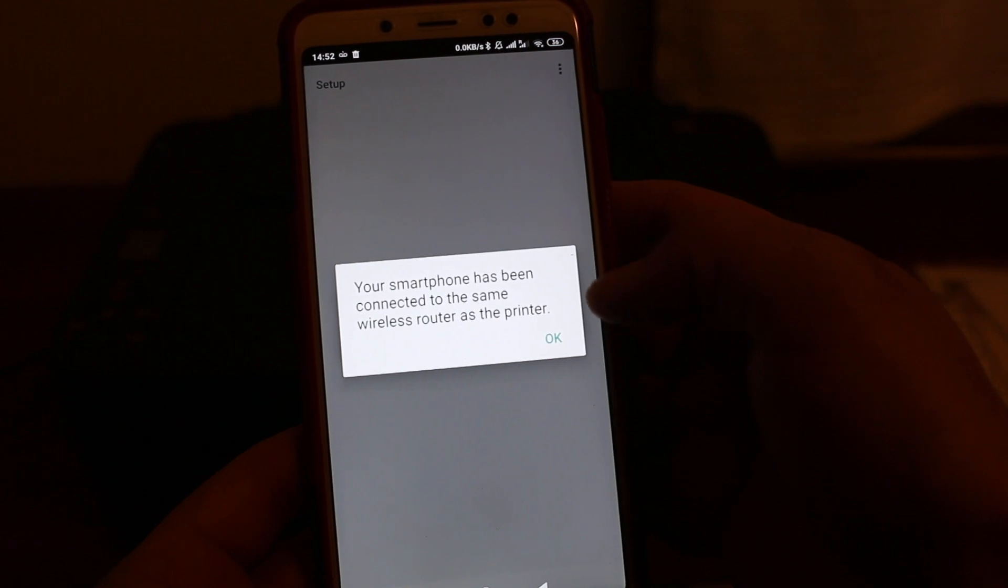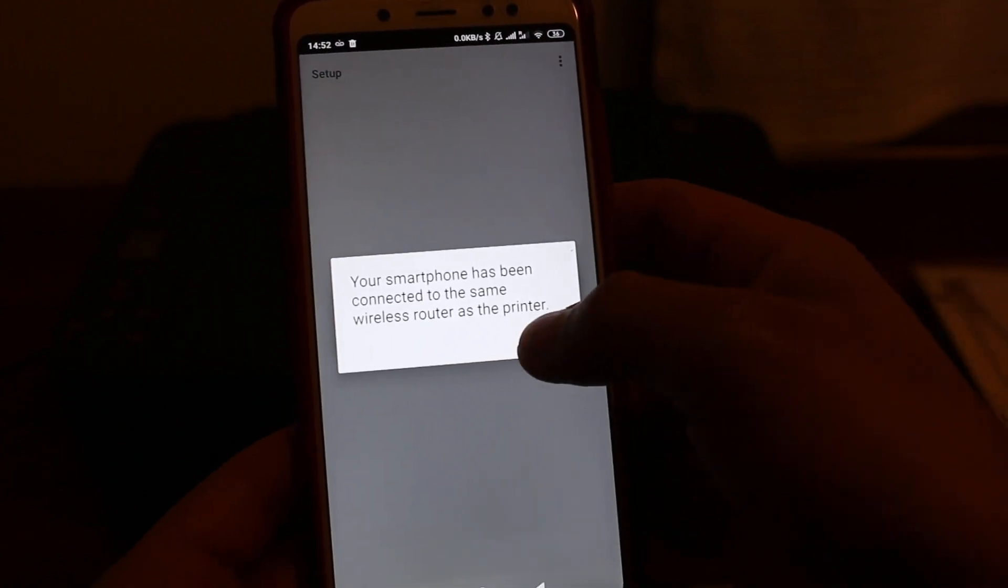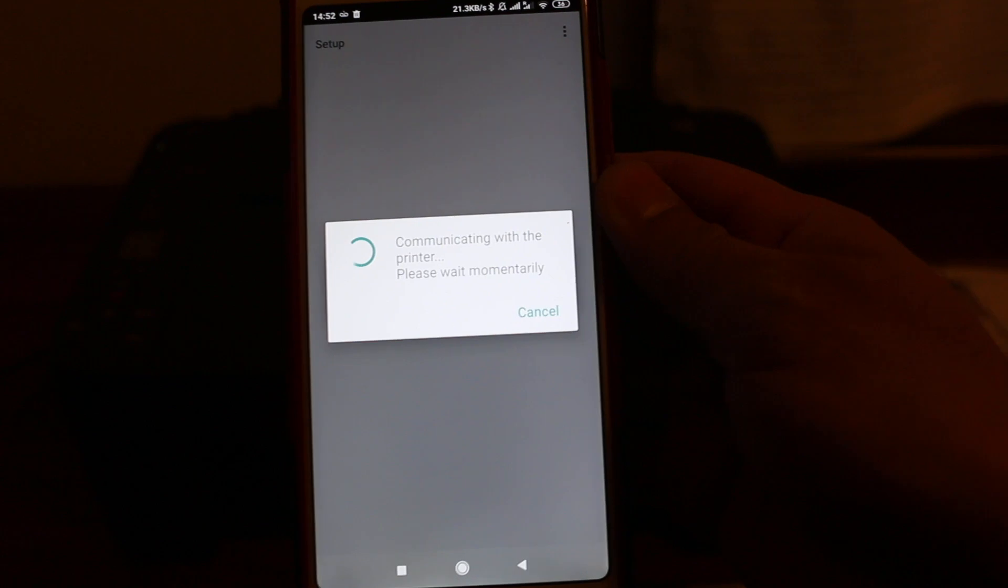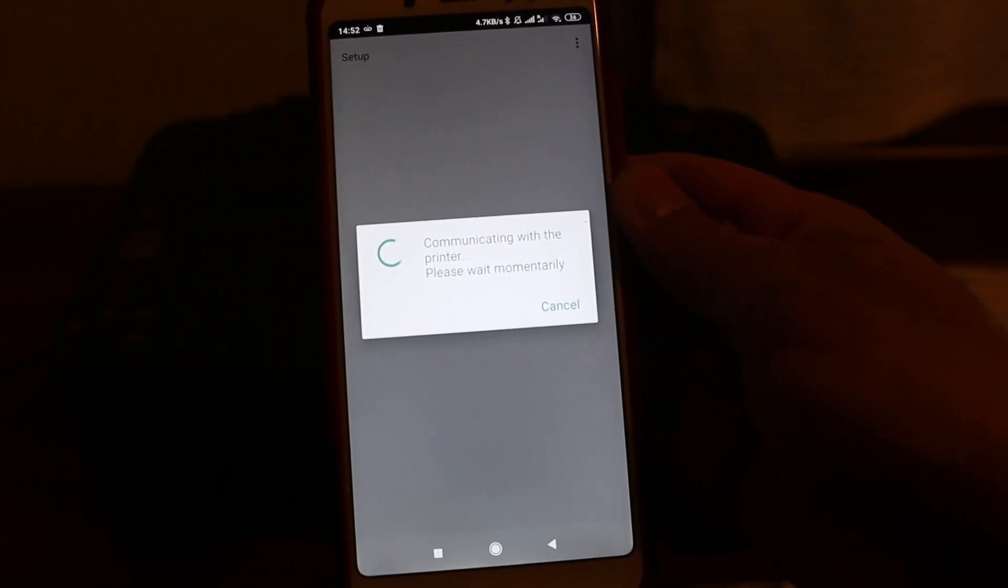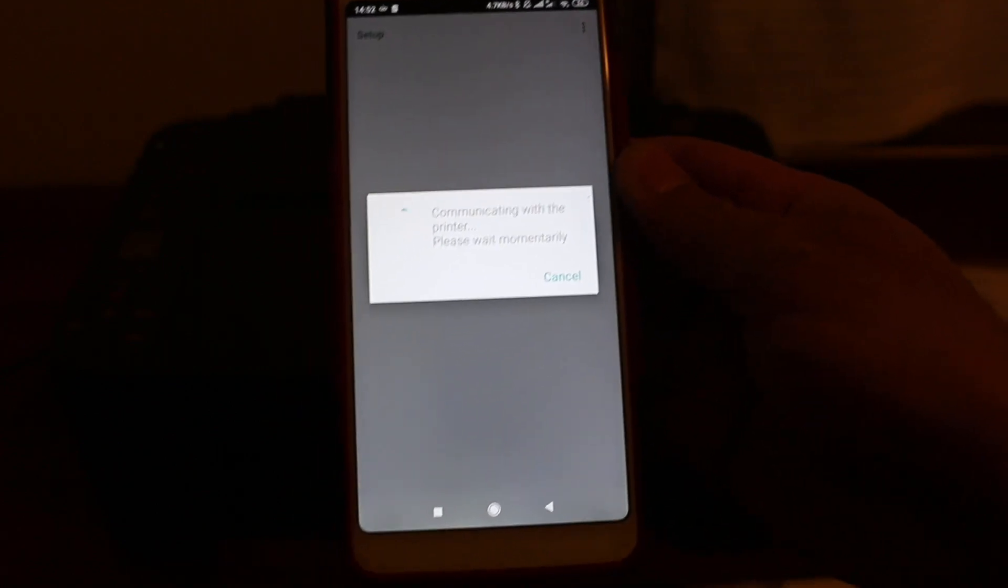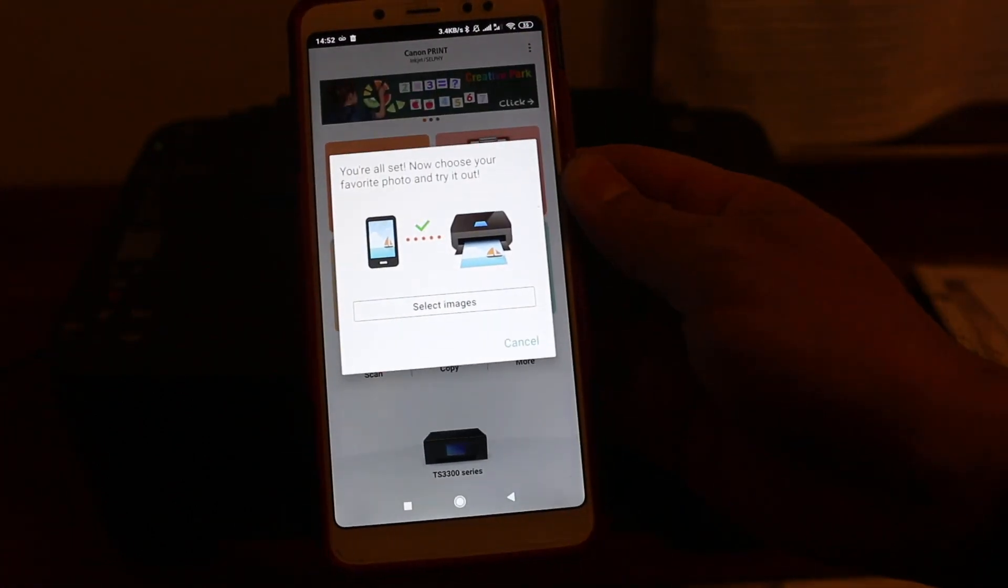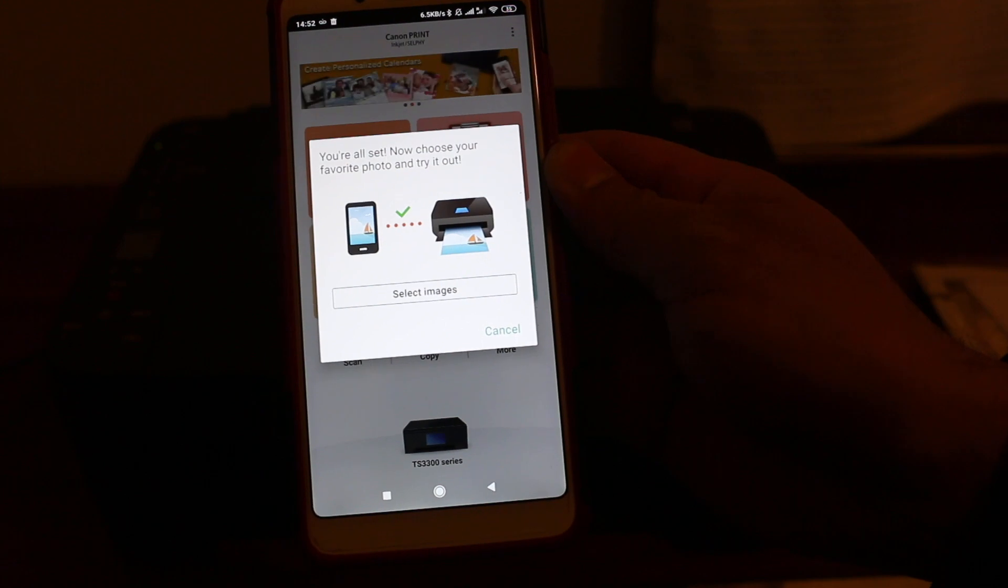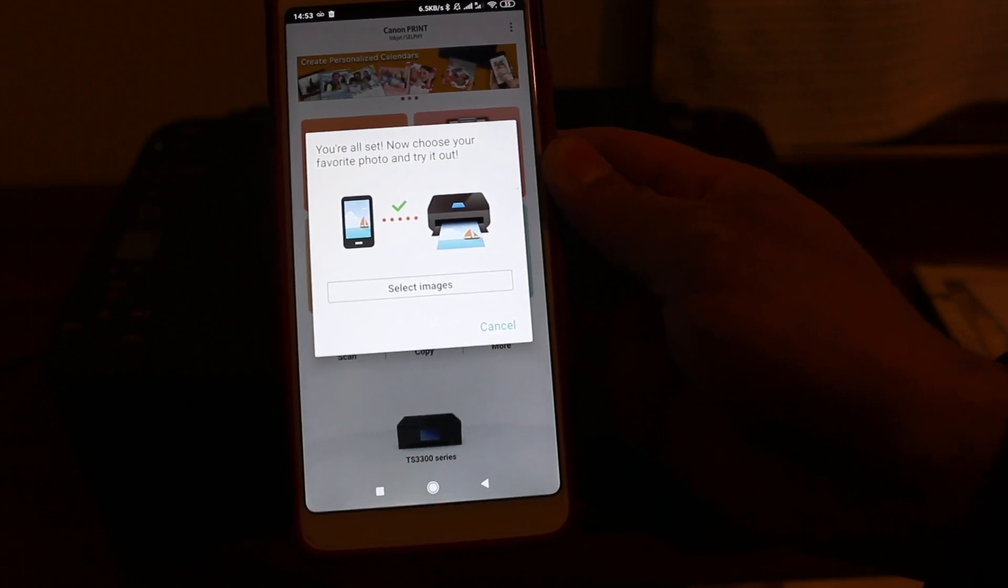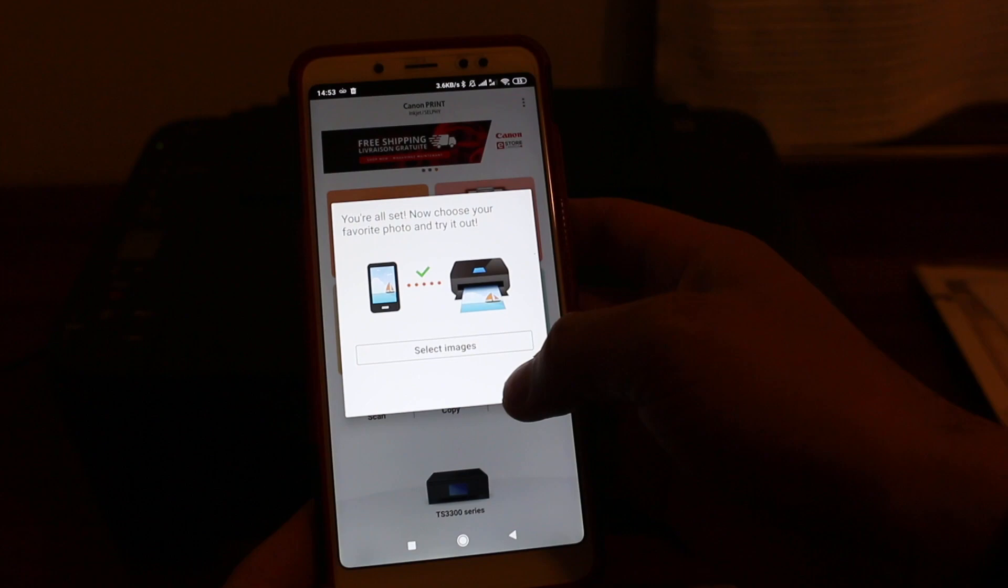And you now get the confirmation, press OK. So it's connected with the router and now it's communicating with our smartphone. Now in the end you will see it says you're all set, now choose your favorite photos and try it out. If you want to print photos you can do now, if you don't just press on cancel.